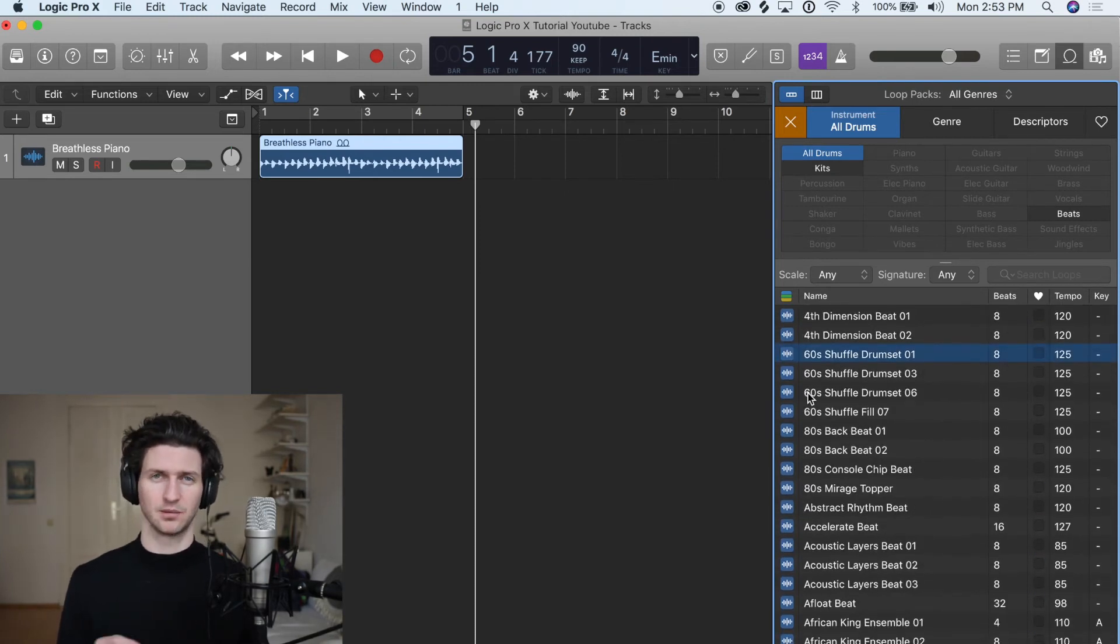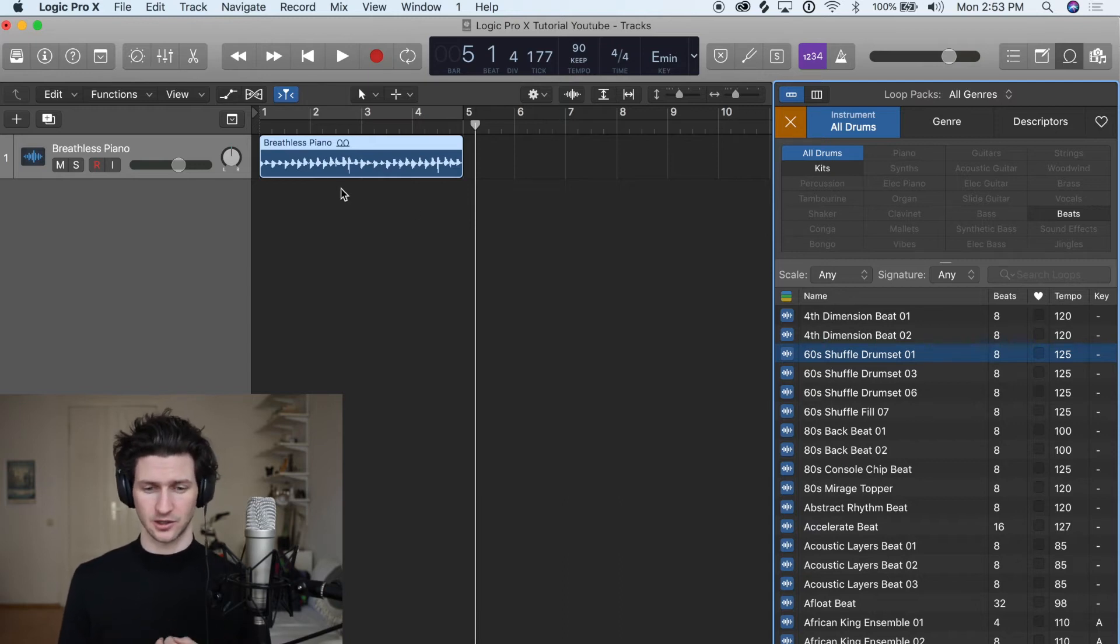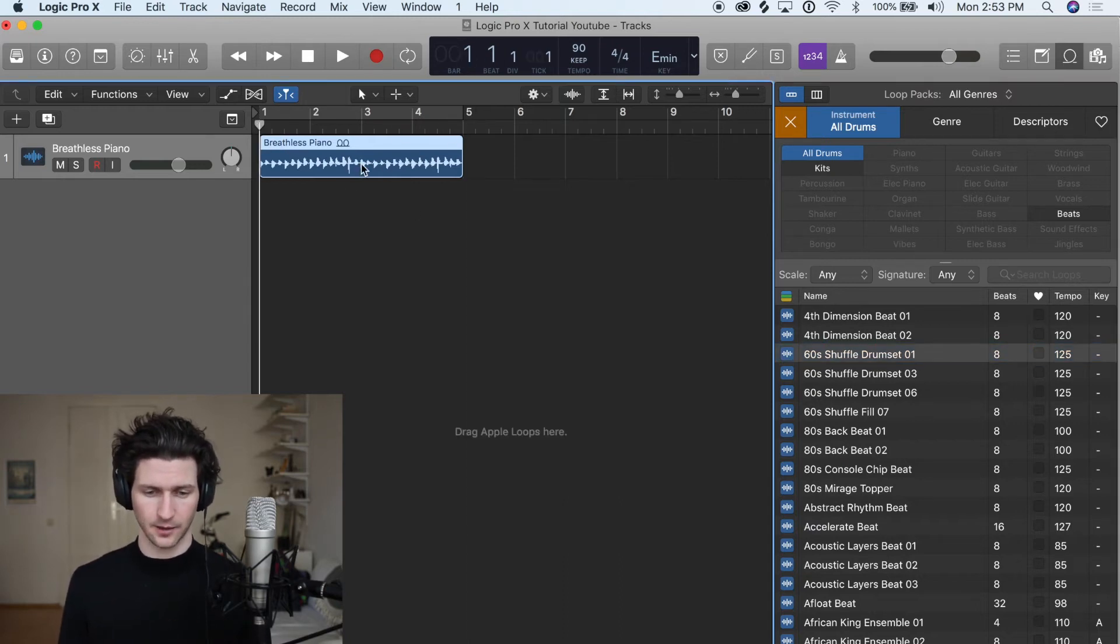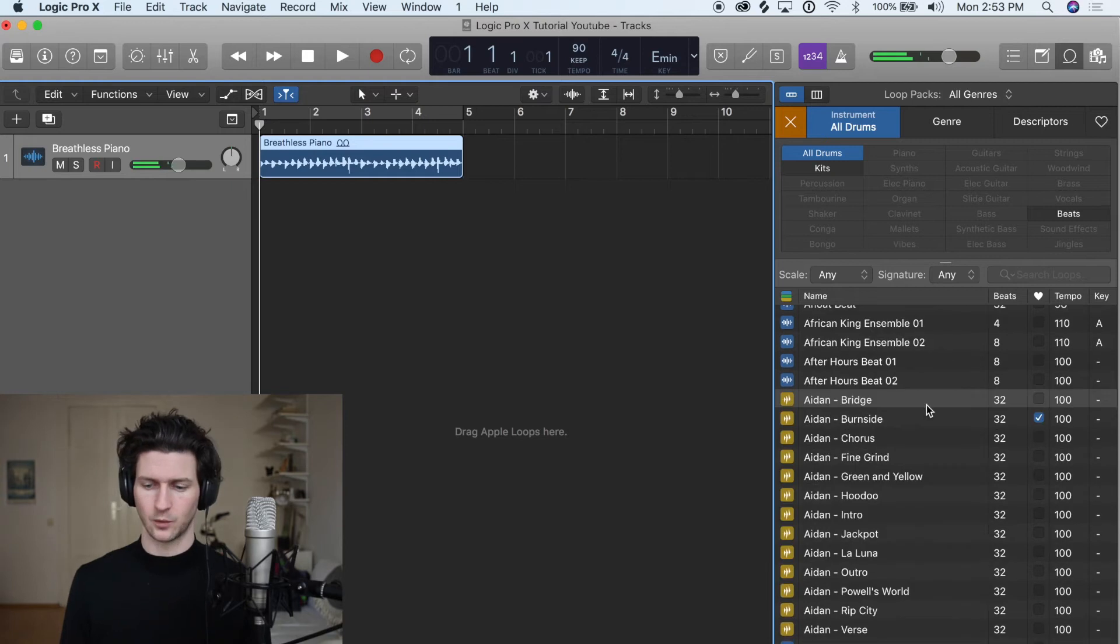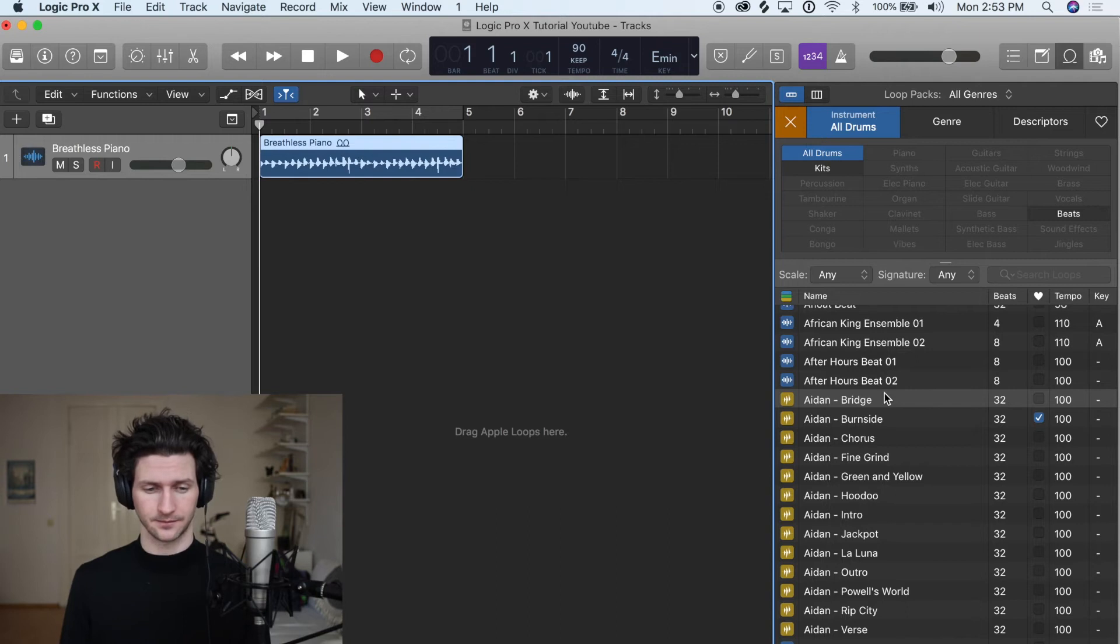Basically the ones in blue means they're actually audio files which looks like the one we have in our project here. And then the ones in yellow are actually drum files and we can change those a little bit and I'll show you how to do that now.